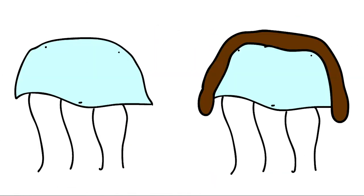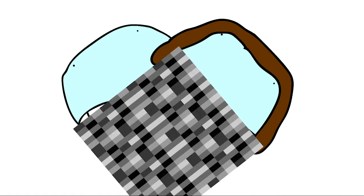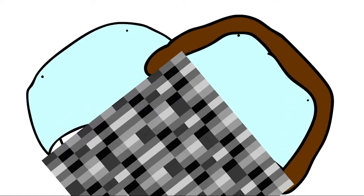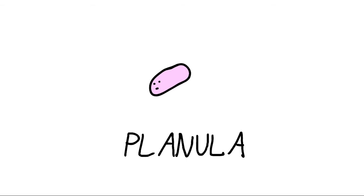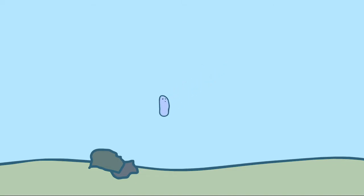When jellies mate, if you can even begin to picture that, they create a mini floating blob called the planula. This planula floats around for a while until it decides that it wants to settle down. And so, it attaches itself to a rock on the seafloor.